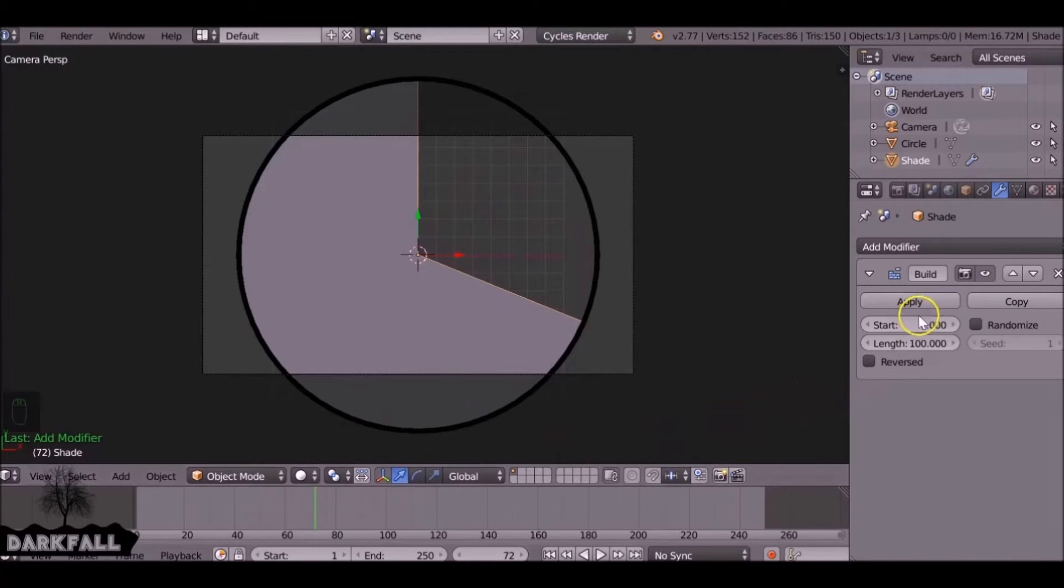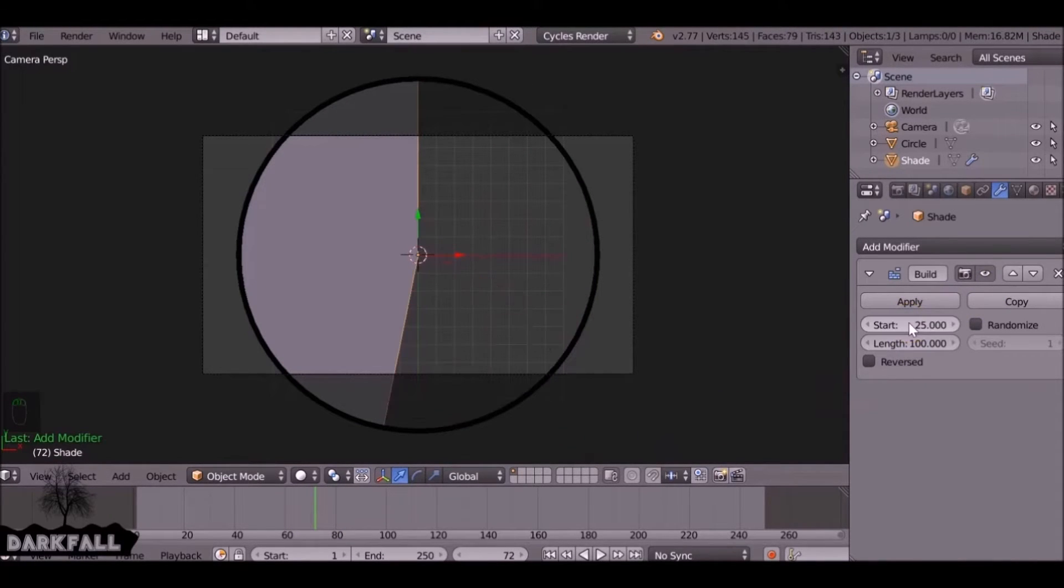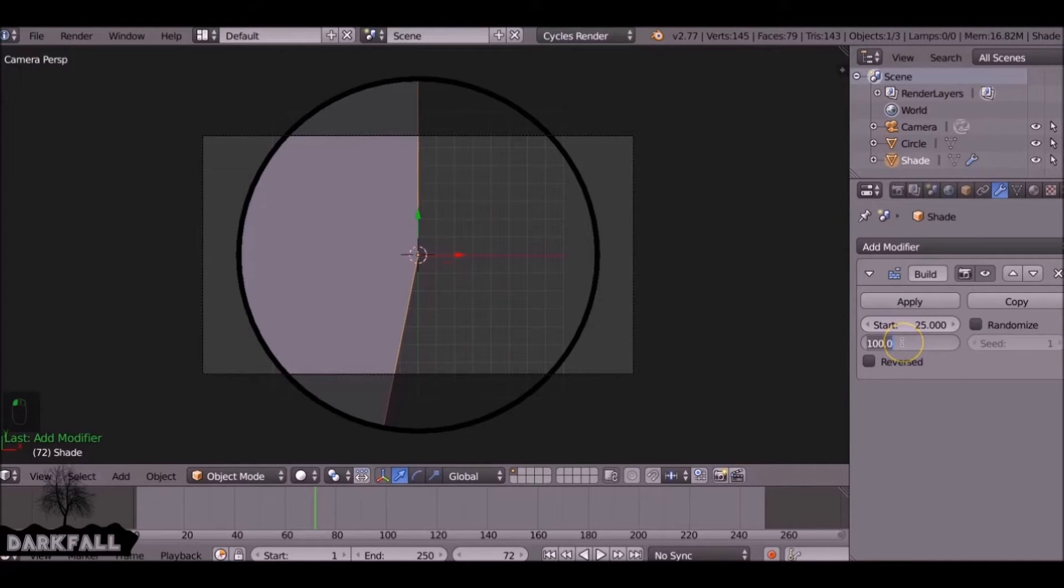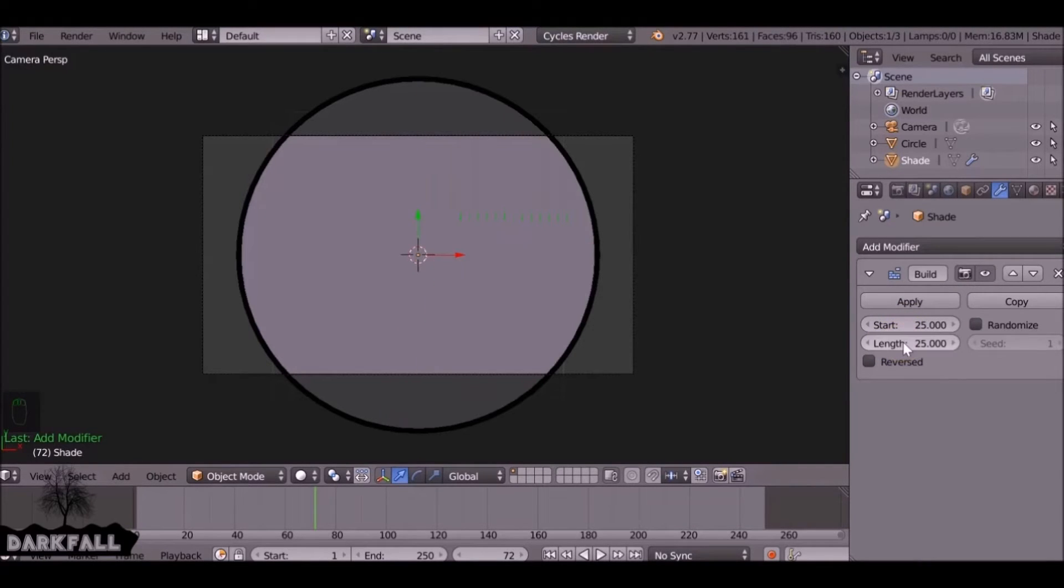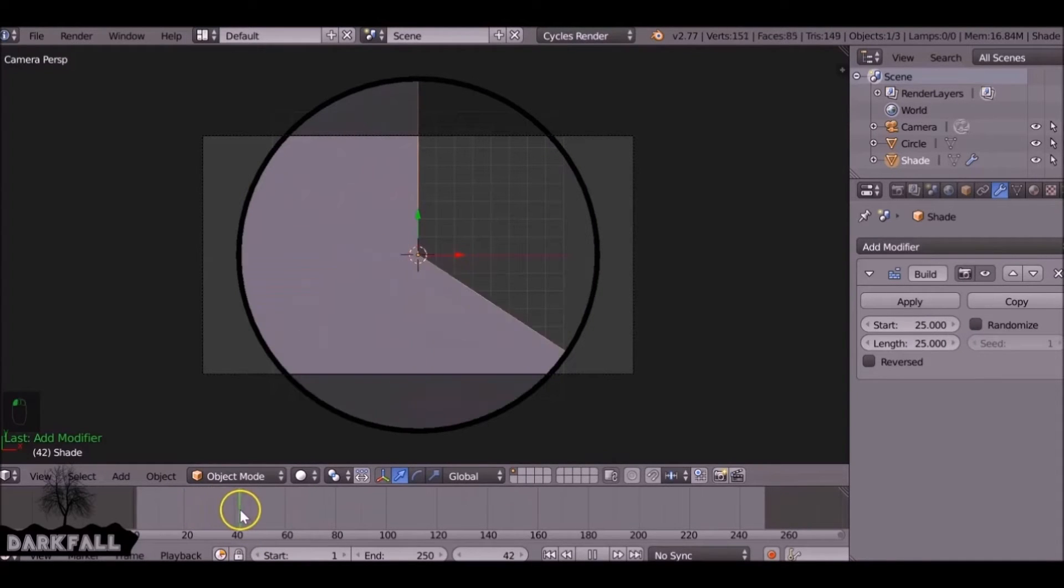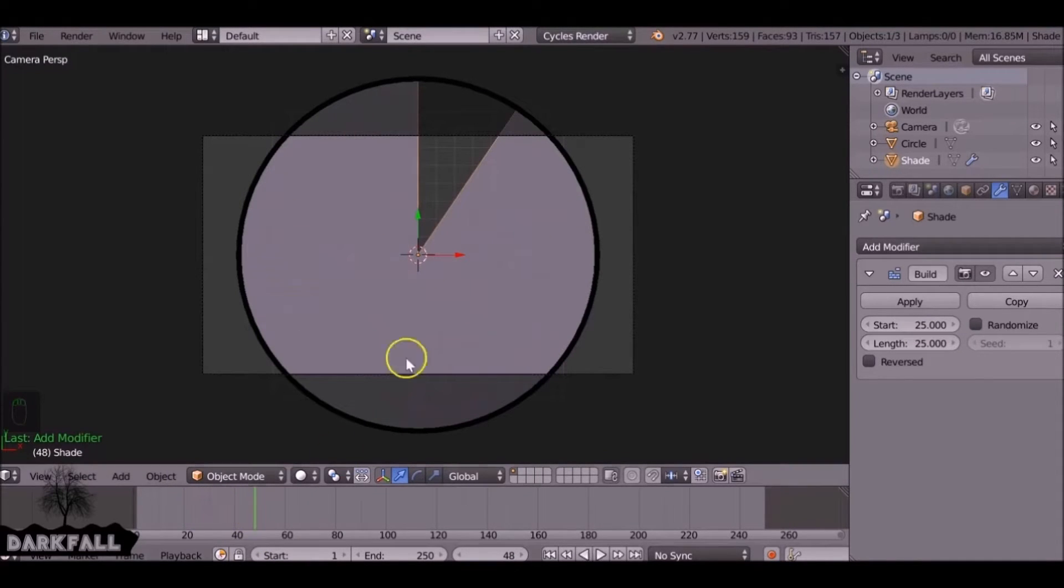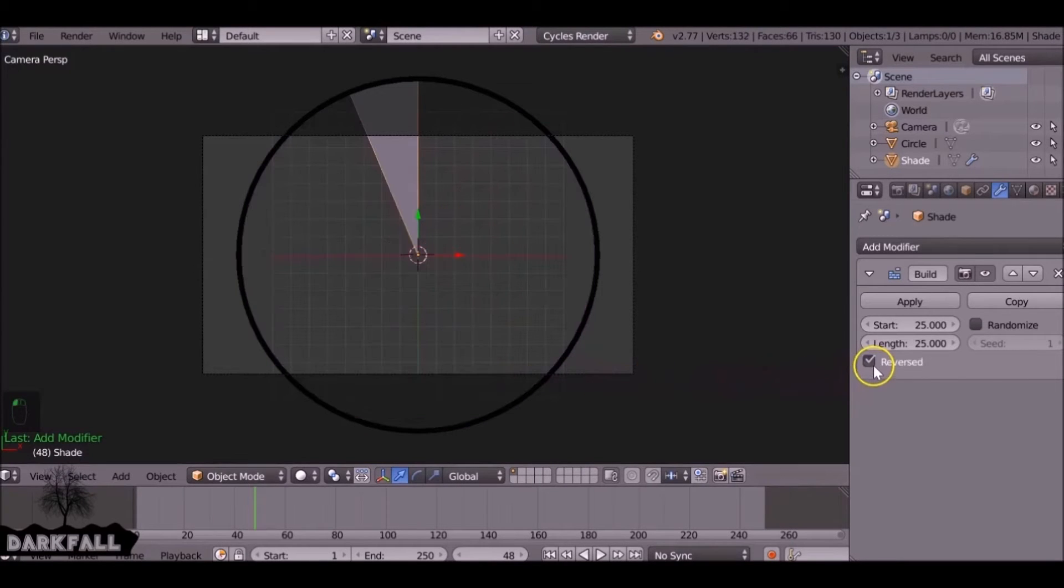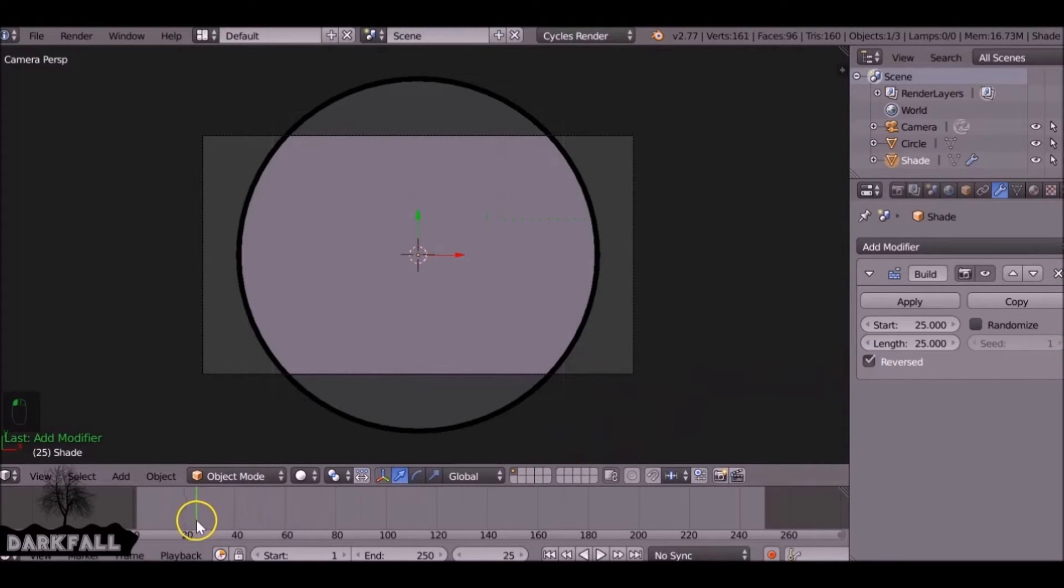We can come here to start. We want it to start on the first second, which is frame 25, and we only want it to last for 25 frames. It's going the wrong way, so check the reversed and now it actually works the way we need it to.